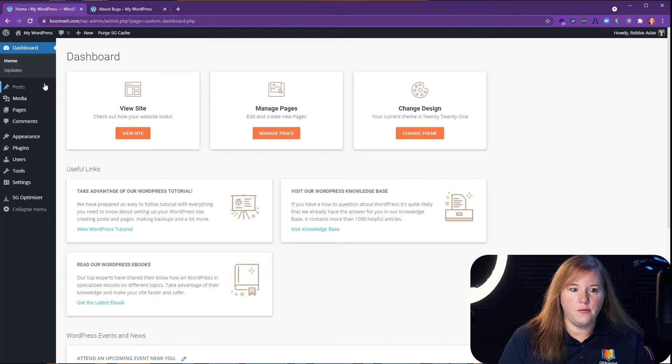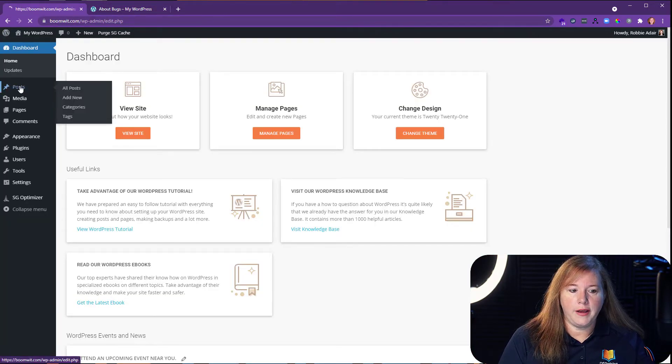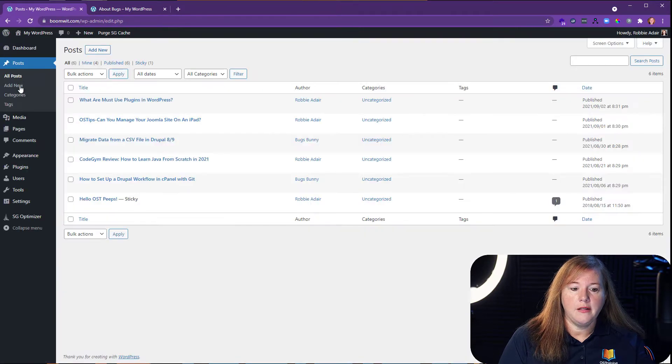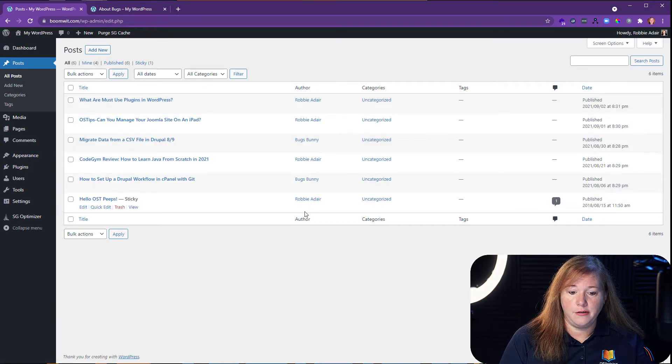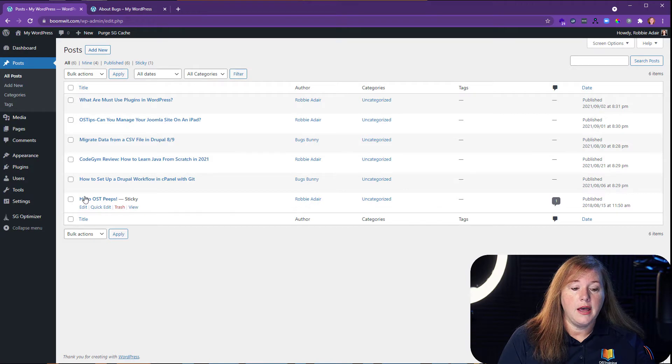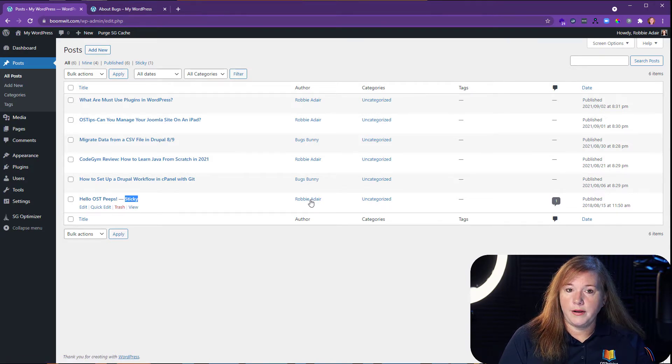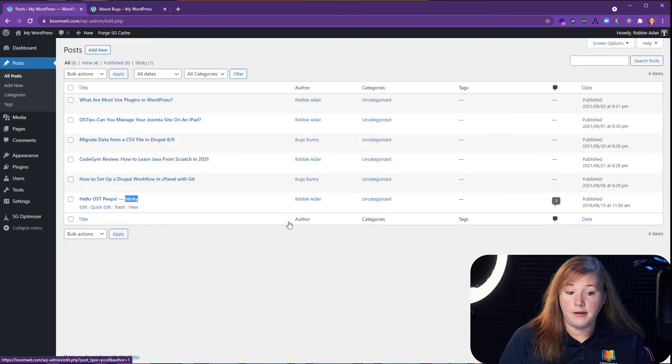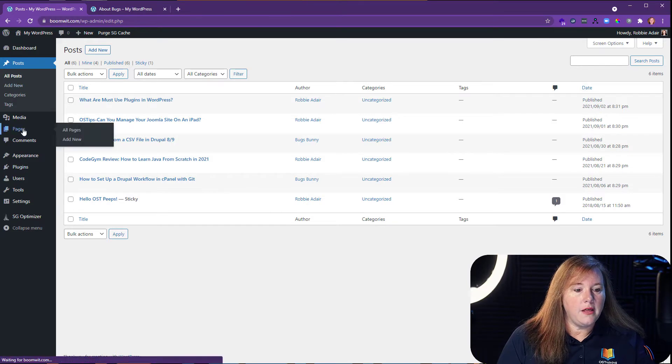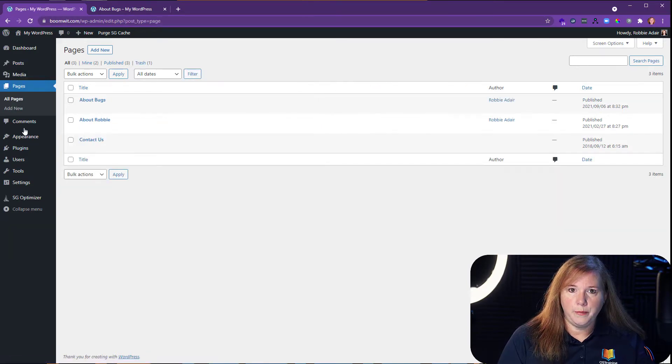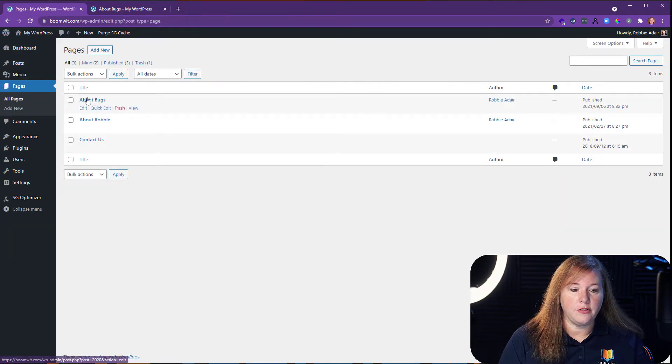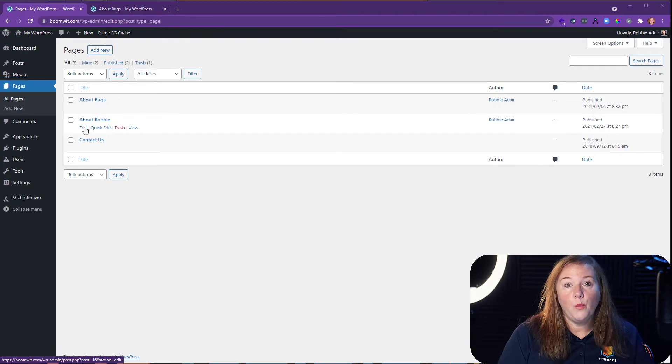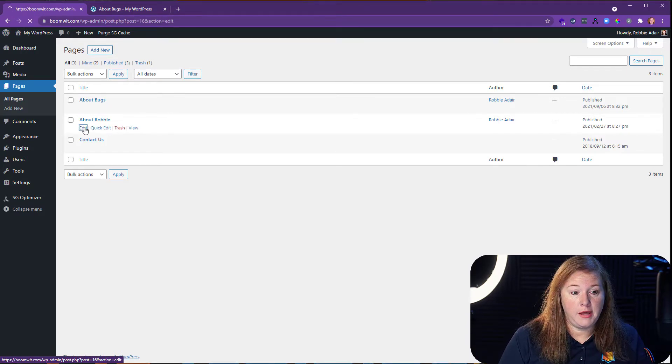In the back end of WordPress here, I will just point out one more time that there are posts. They're written by Bugs Bunny or Robbie Adair, you'll see in here, as well as there is a sticky post here written by Robbie Adair as well. Then there are two pages. So we've got our two pages, About Bugs and About Robbie. We're going to start with the About Robbie page.